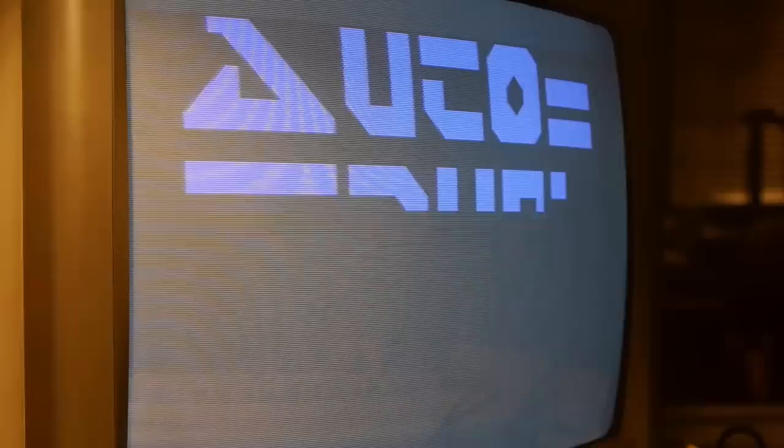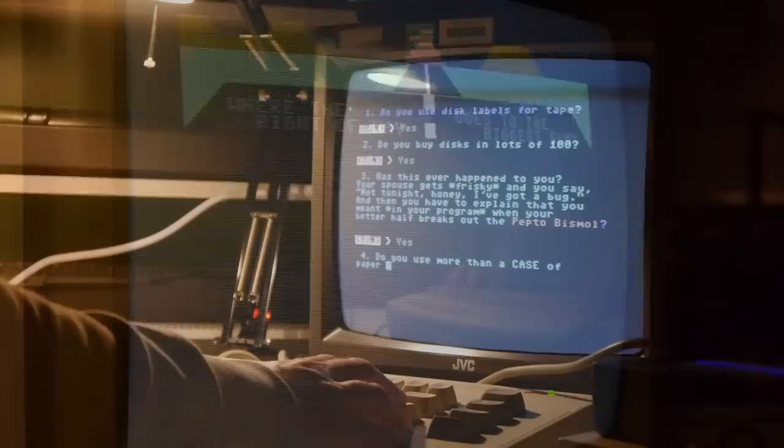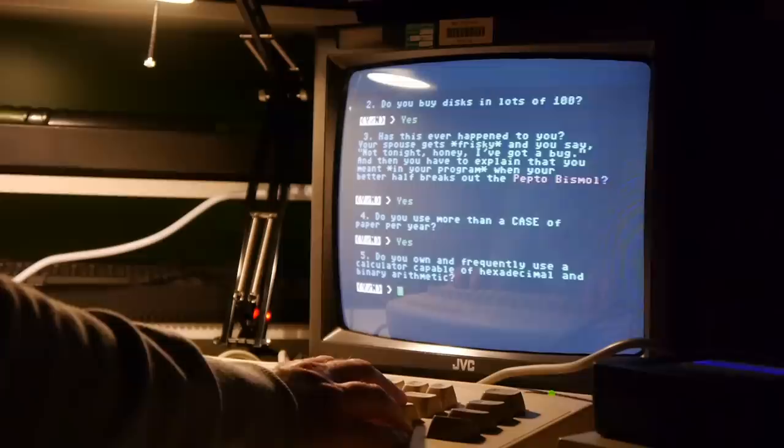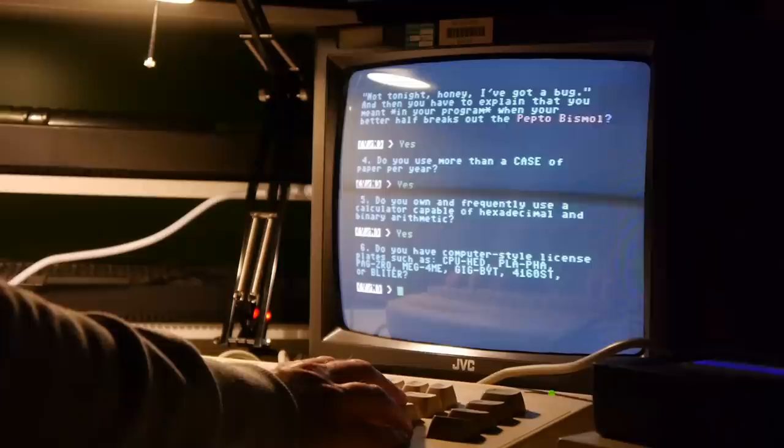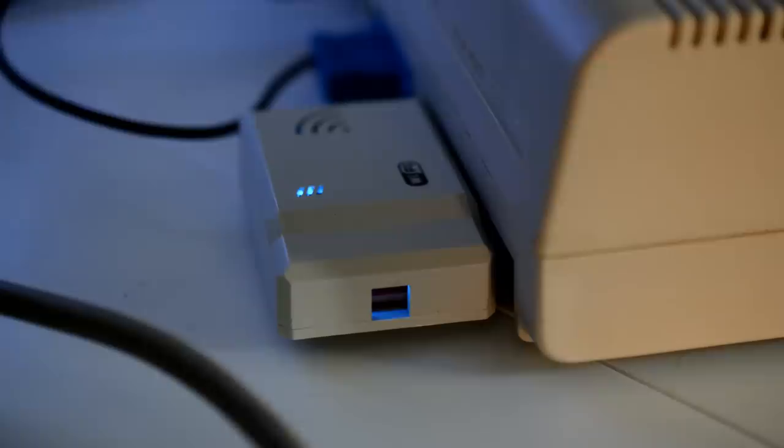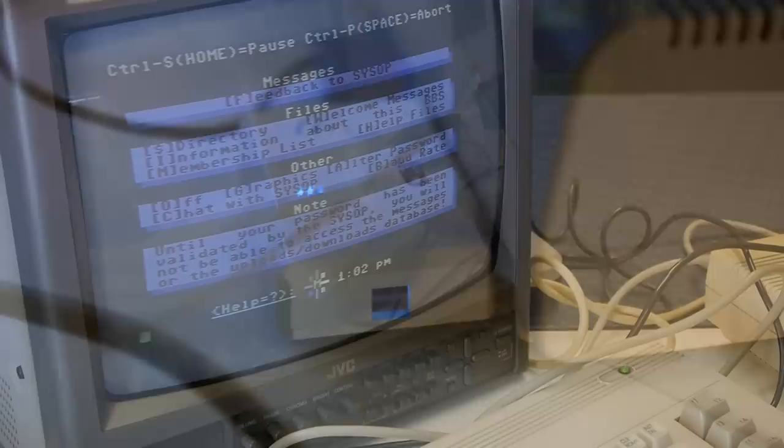Anyway, before we get too bogged down in the world of bulletin boards, this video was about WiFi on our trusty old Commodore 64, so let's get back to that briefly. One of the great things about the WiFi 64 is that even after powering everything down, the adapter will remember your WiFi details. So next time you boot up your trusty 64, you're ready to connect to whatever you please, without hassle.